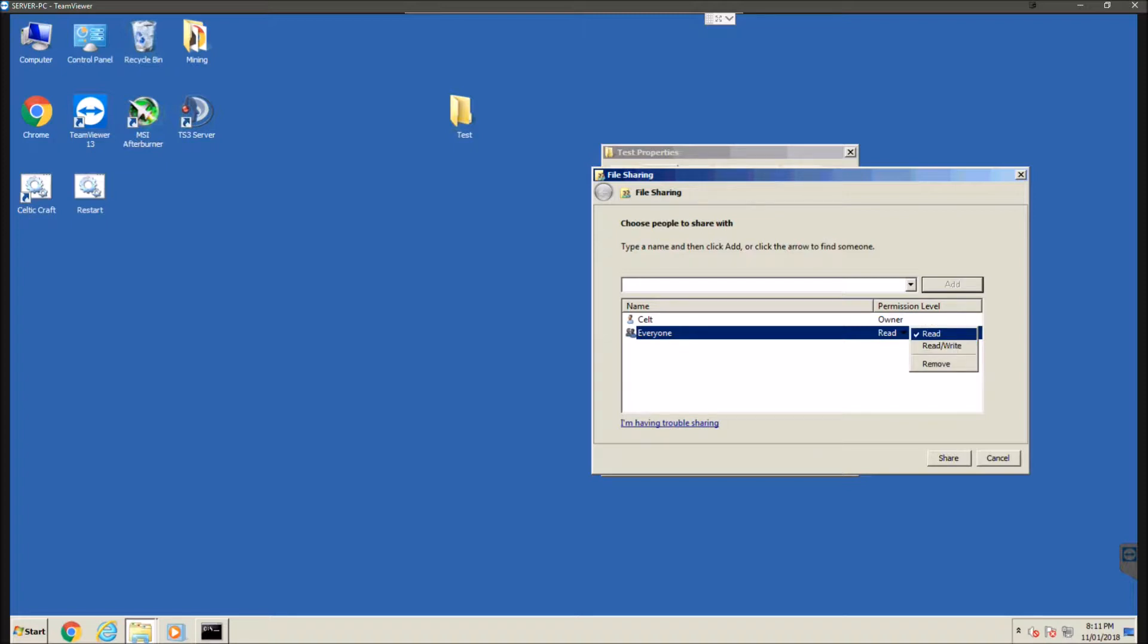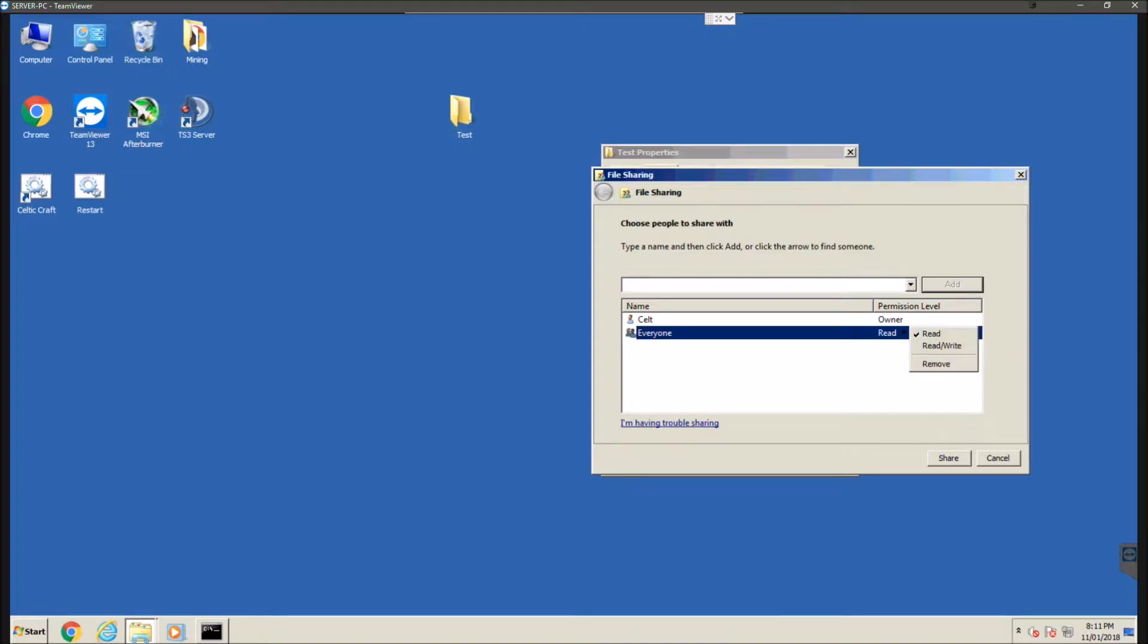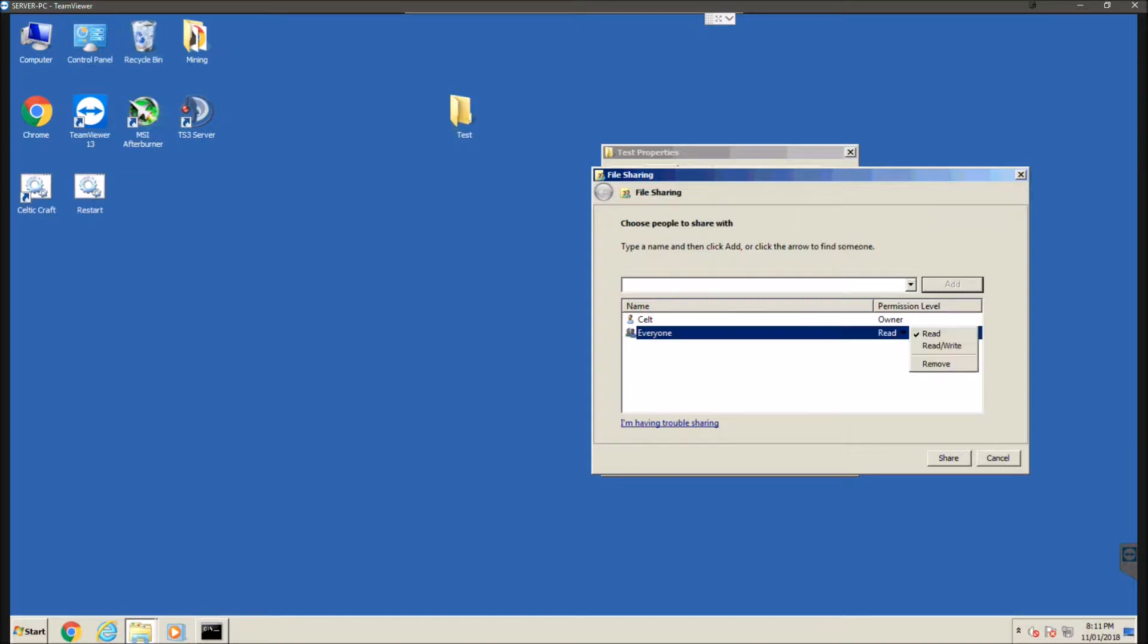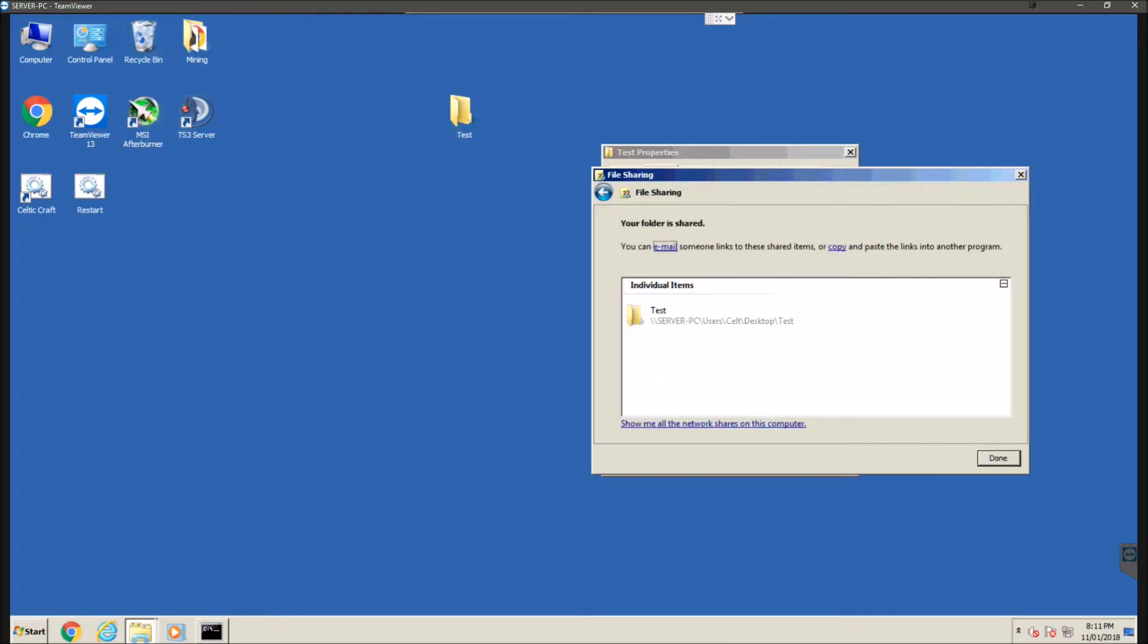Then here we're going to select either read or read and write or remove. Now if you want other devices to only be able to read the things in this folder so basically view them or if it's a video open it then leave it at read. But if you want to be able to add things to this network shared folder from other computers on the network then you're going to want to do read/write so that they can write to that folder.